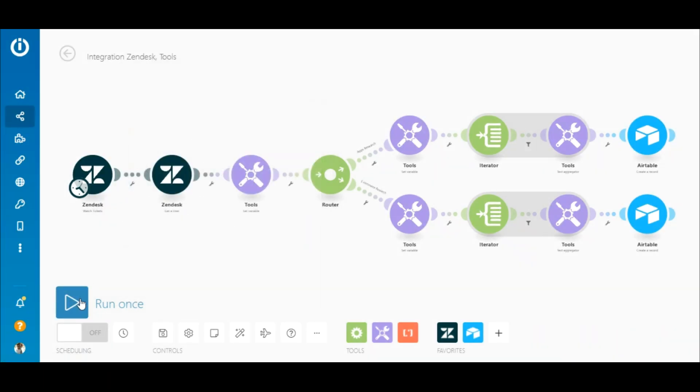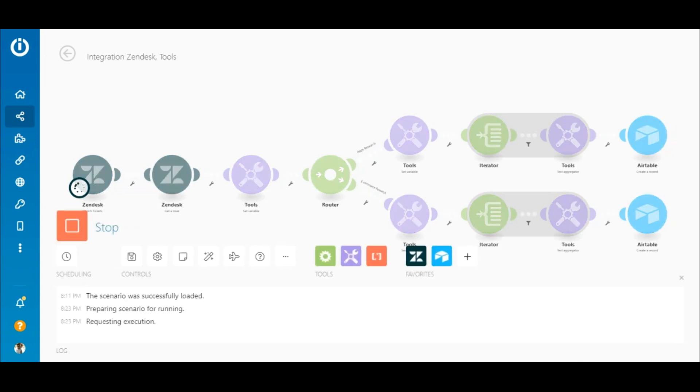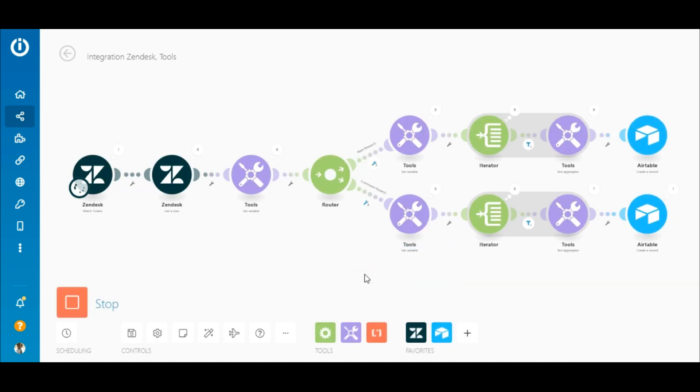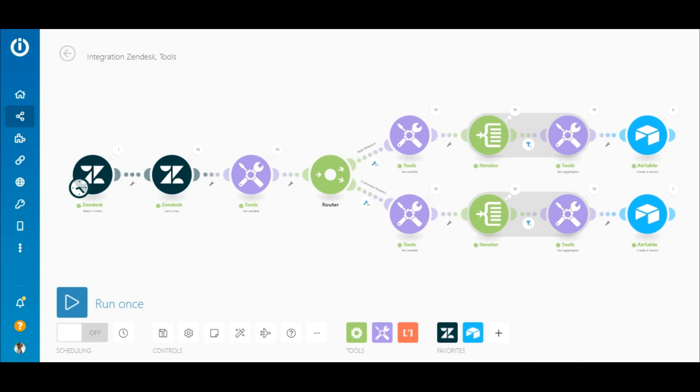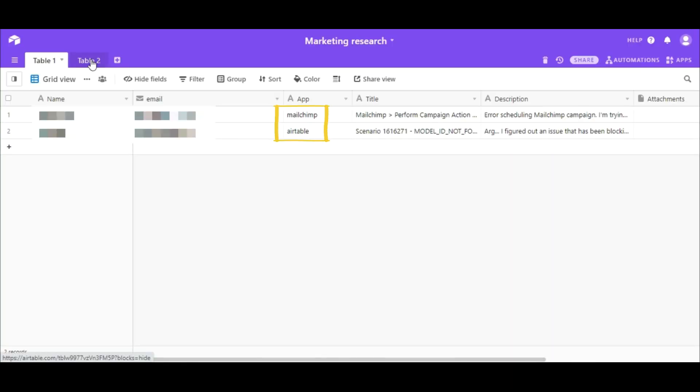So let's test the scenario. The execution was successful and you can see that 10 tickets were retrieved from Zendesk. The apps mentioned in the ticket descriptions match two keywords on the top route and one on the bottom route. The apps were added to the table as intended.